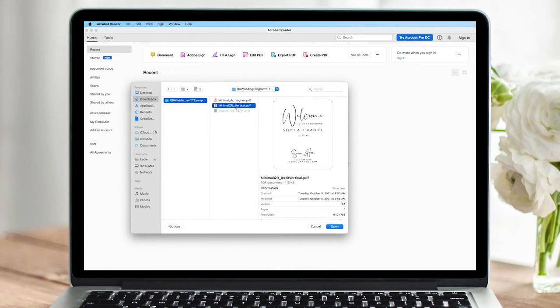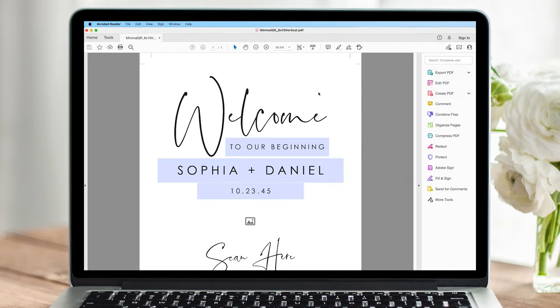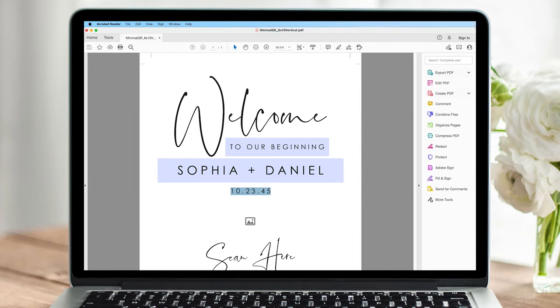We're going to go back into Adobe to edit the welcome sign. Here you can simply edit the names, date, and then click the icon to add your QR code.